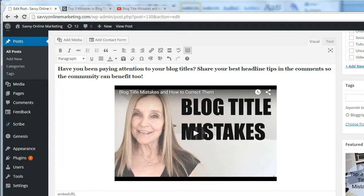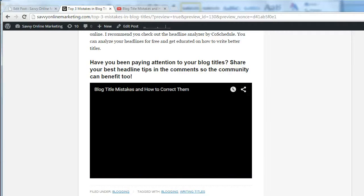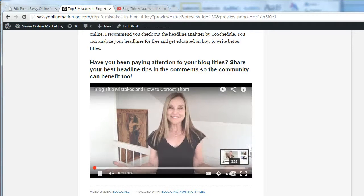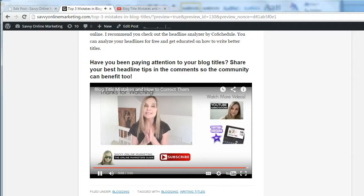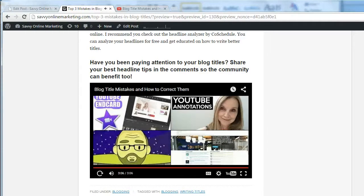Let's take a look and see what that looks like. Here's the video in my blog post. I'm going to play it and go straight to the very end to watch what happens when it finishes. A lot of other suggested videos appear — a couple of them are my videos, but there are also videos from other YouTubers. I may not want those other suggested videos to display when my video is finished playing in my blog post. That's the next method we're going to take a look at.